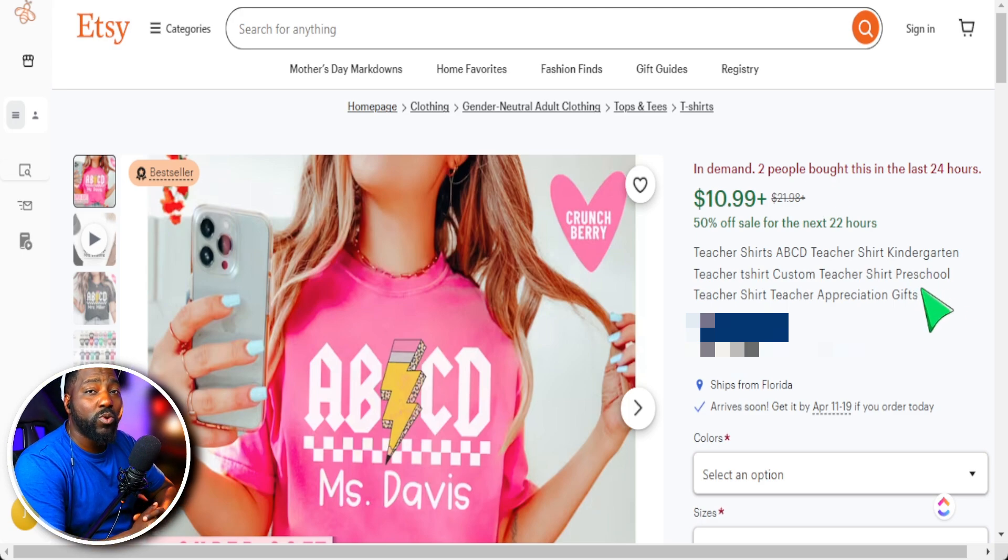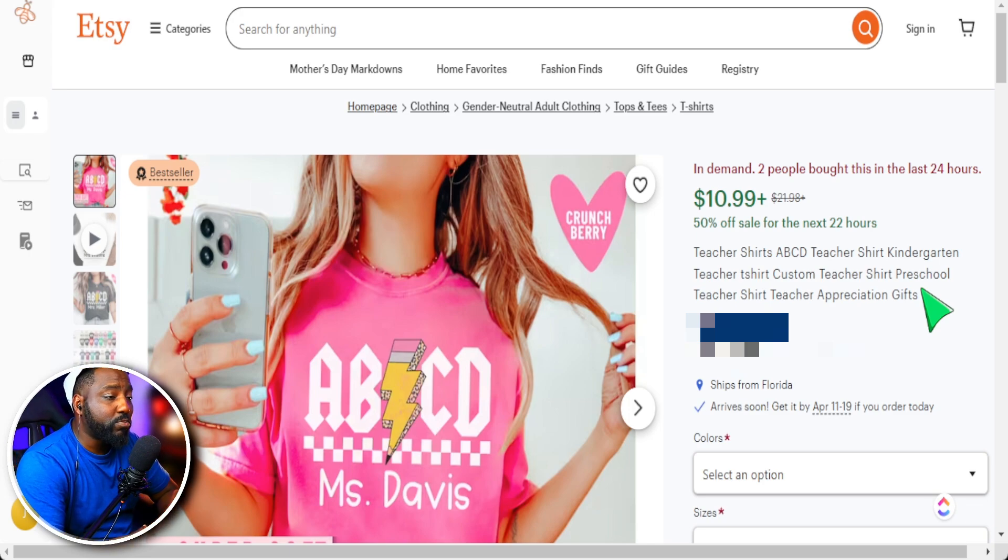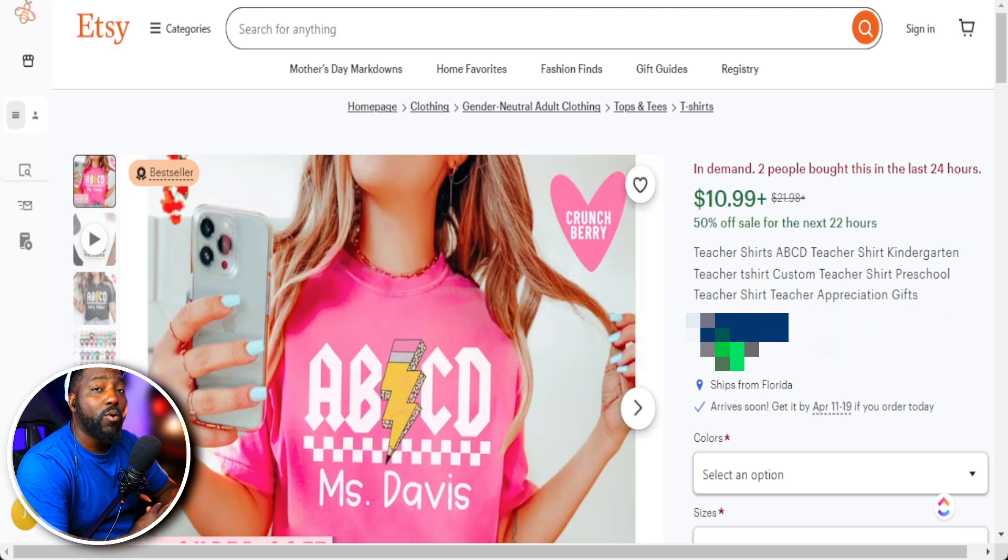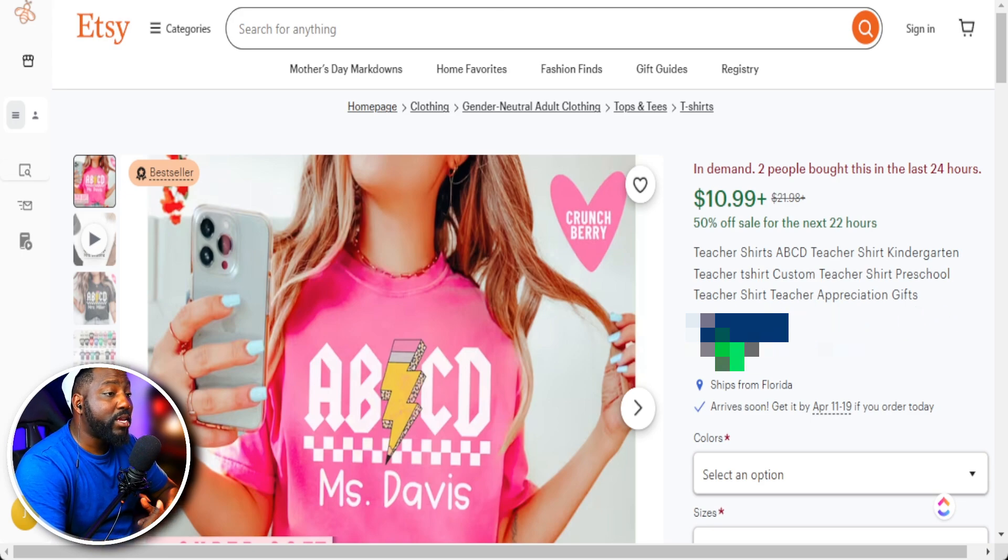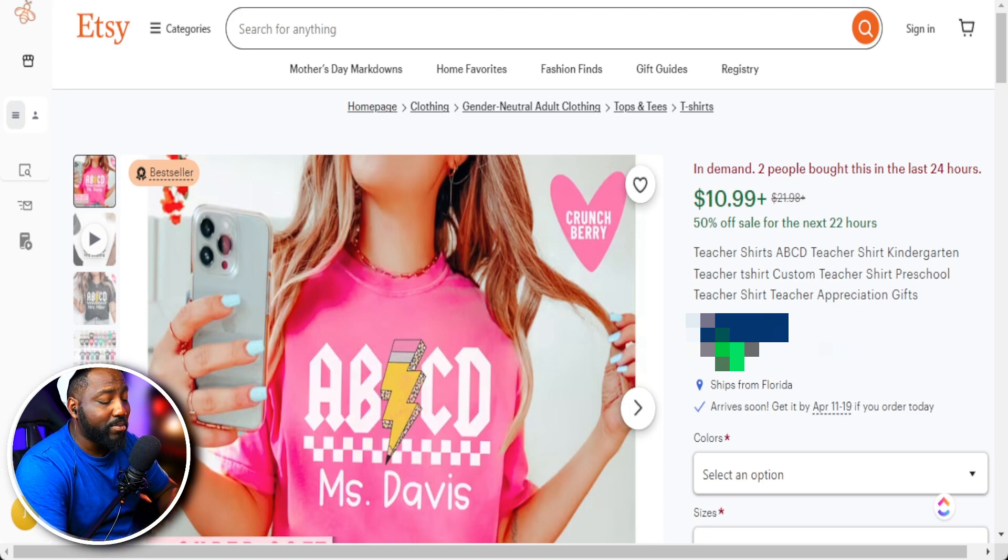Now I can learn from the listing in regards to titles, but I want to learn what keywords you're using because that is going to further bring in traffic to this product. And with the EverBe Tool, I can analyze this data even further to see what keywords you're using and what keywords are actually driving traffic to get them these types of sales.